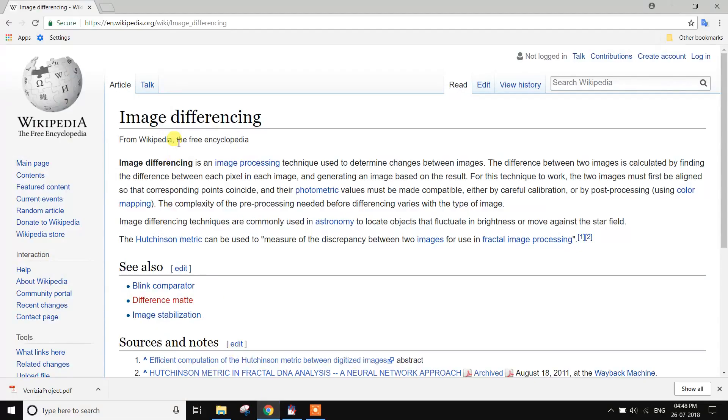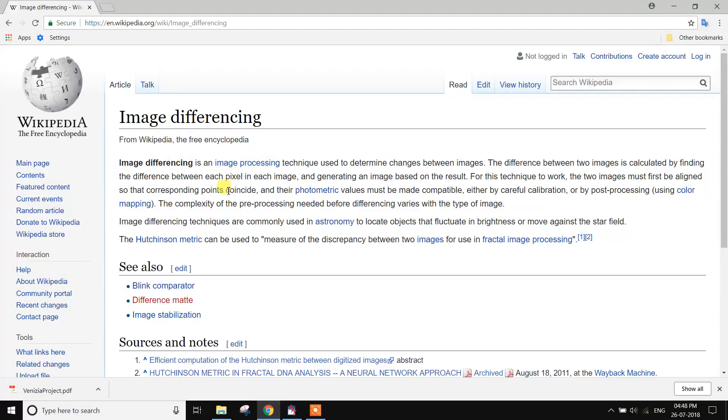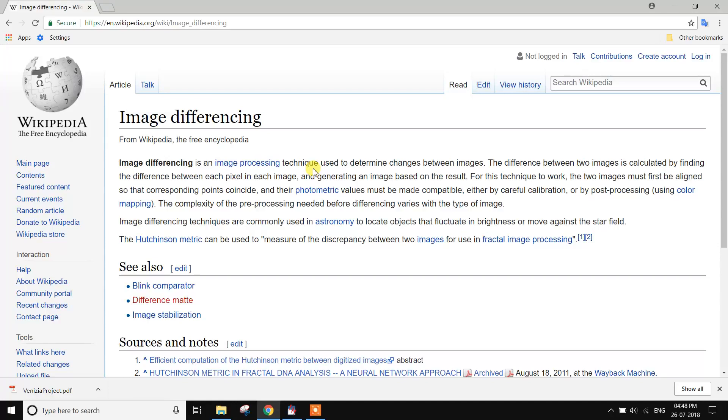At first, Image Differencing Definition. Image differencing is an image processing technique used to determine change between images. The difference between two images is calculated by finding the difference between each pixel in each image and generating an image based on the result.